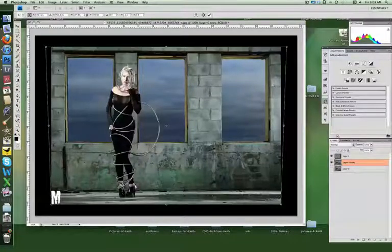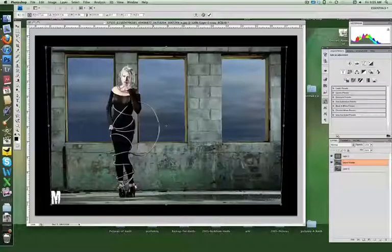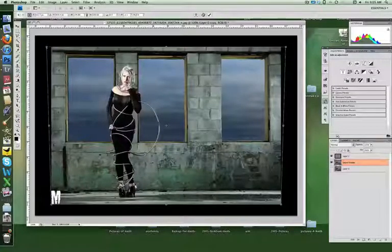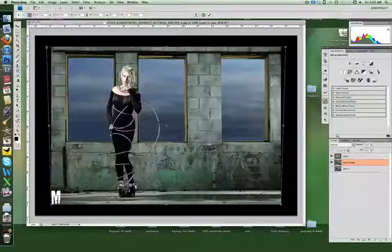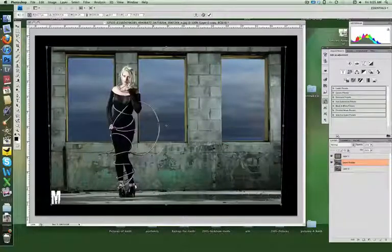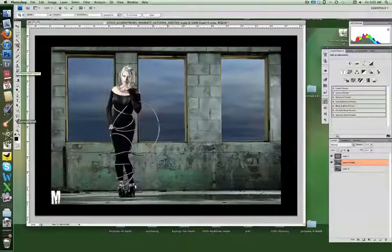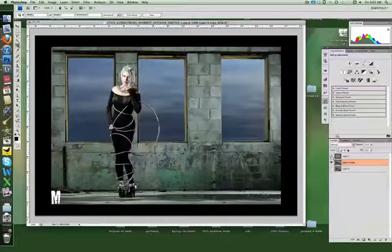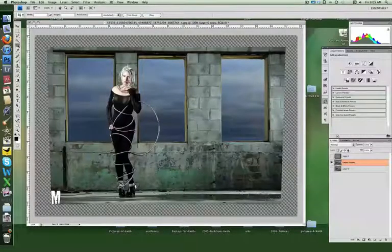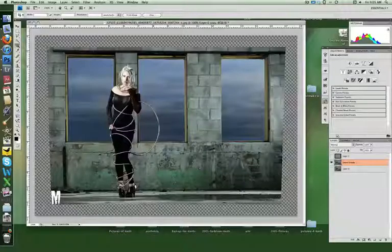That looks pretty good right there actually. I think we can probably scoot back just a teensy bit like that. And then return or enter to commit the change and you see if I take the frame away you can see that it has that kind of outward slant to it.